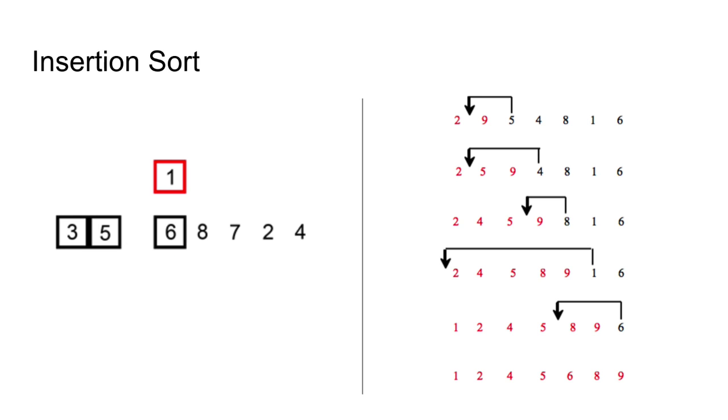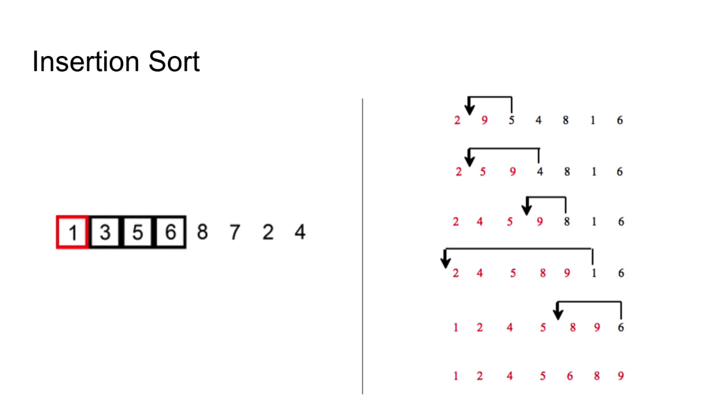The sorted sublist is 2 and 9. Insert 5 into the sublist. Step 3. The sorted sublist is 2, 5 and 9. Insert 4 into the sublist.